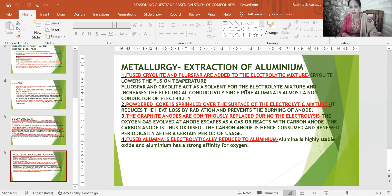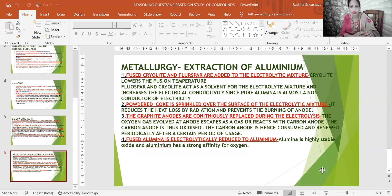Now for metallurgy reasoning. First: fused cryolite and fluorspar are added to the electrolytic mixture. The reason: cryolite lowers the fusion temperature, and fluorspar and cryolite act as solvent for the electrolytic mixture and increase the electrical conductivity, since pure alumina is almost a non-conductor of electricity.